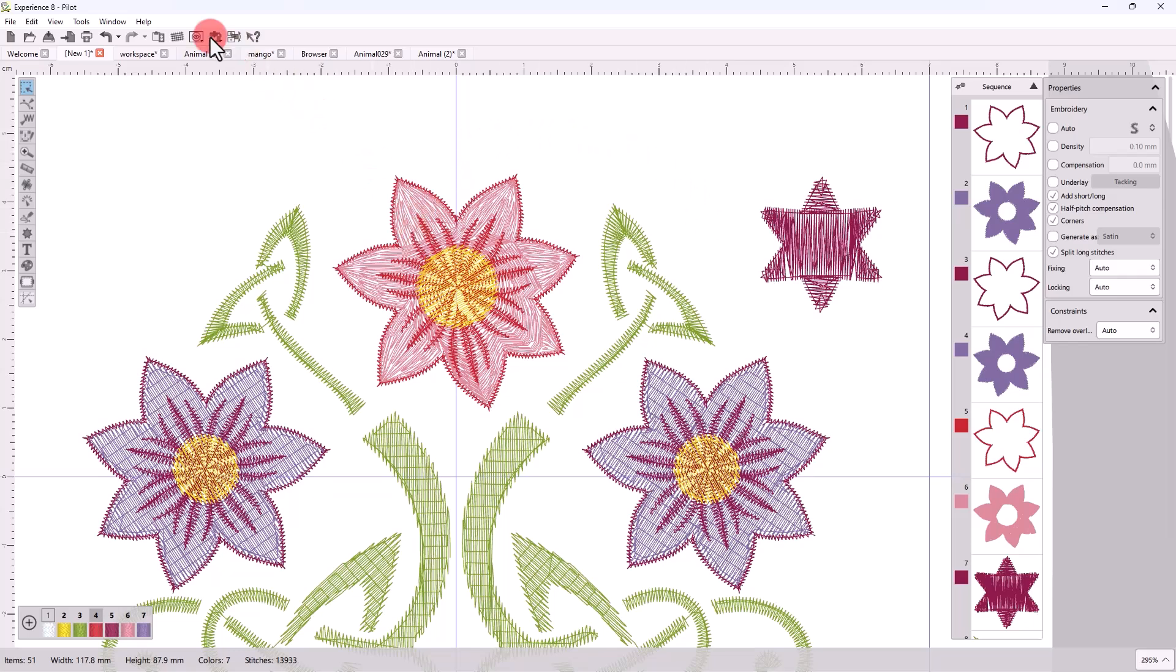When you are satisfied with the design you created, you can easily send it to your machine for production. Enjoy creating!